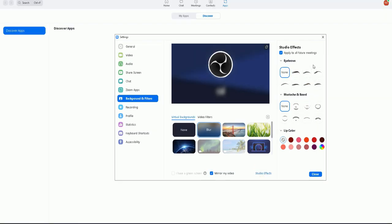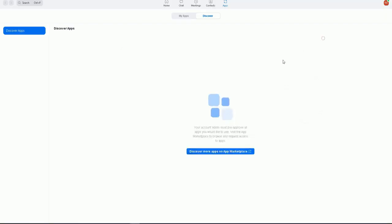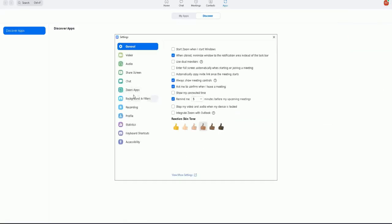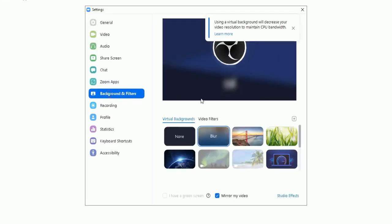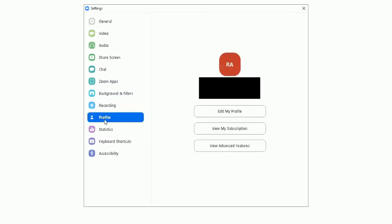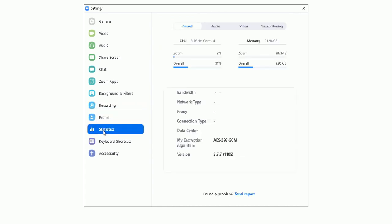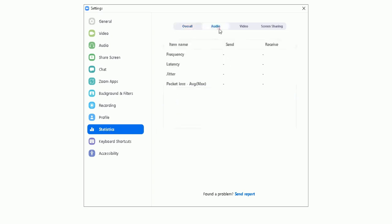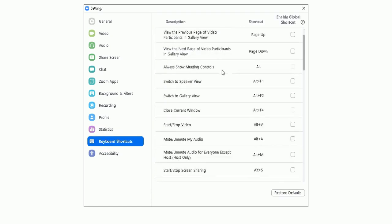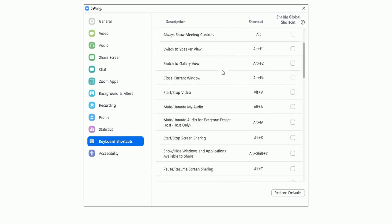Let me go back onto it - go to background and filters. Recording options, you can change those. You can change your profile. You can change your statistics - check how long you've been using Zoom for, how much processing power, how much memory Zooms taking up in terms of the audio. You can check the information there, video and screen sharing information there.